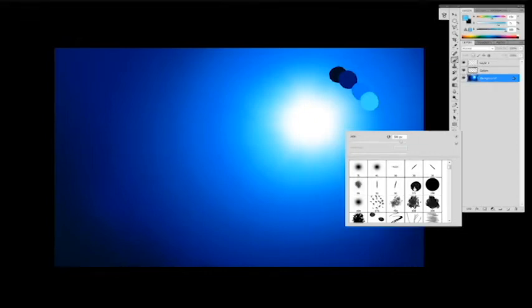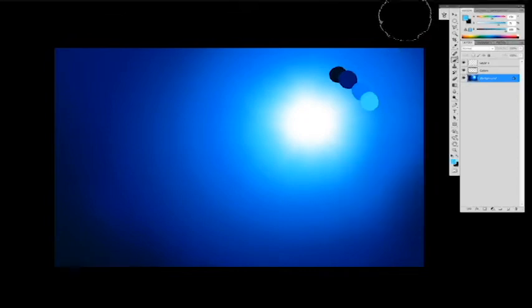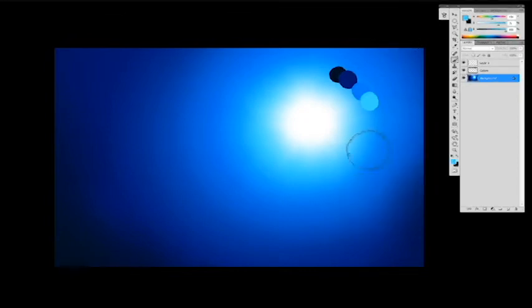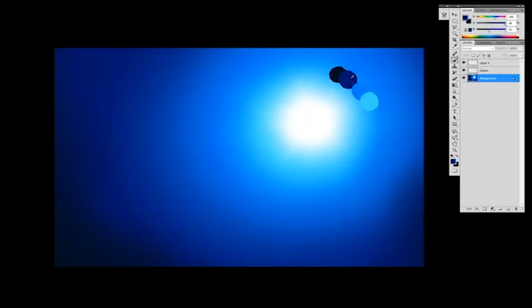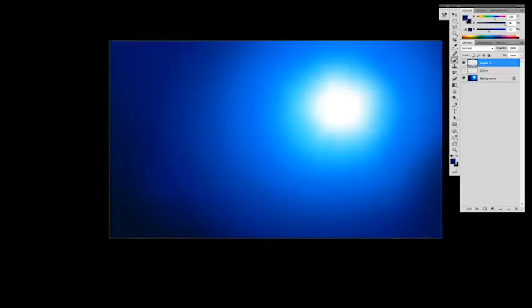I got it from ImagineFX Magazine. Marta Delique used it. It was like a set of her brushes, and I loved them, so I use it all the time. So what I'm going to do is I'm going to go ahead and eyedrop this darker blue color here. Okay, so let's get these bubbles.